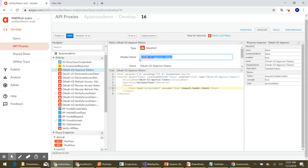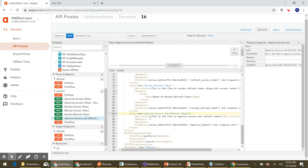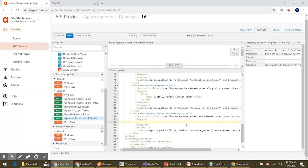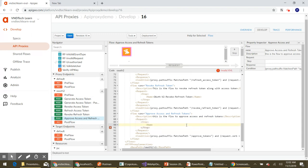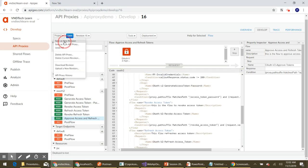Now we need to attach this policy to our flow. Let's copy the name of the policy. Keep in mind that when attaching any policy to a flow, we provide the policy name, not the display name. Since I've set both the name and display name to the same value, I'm copying from the display name. Let's navigate to the flow and add a step inside it with the name tag pointing to this policy name.